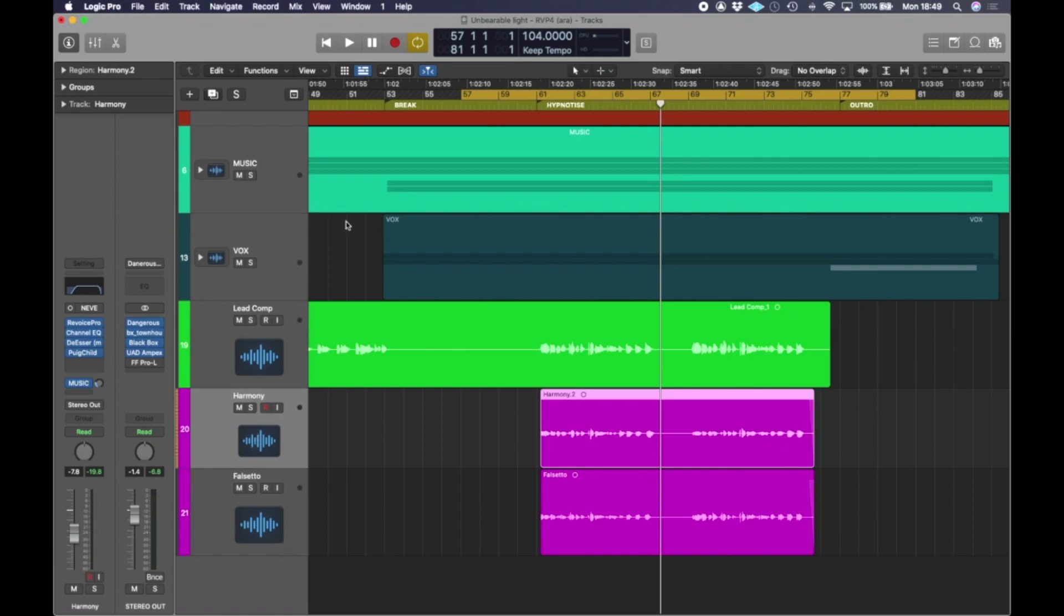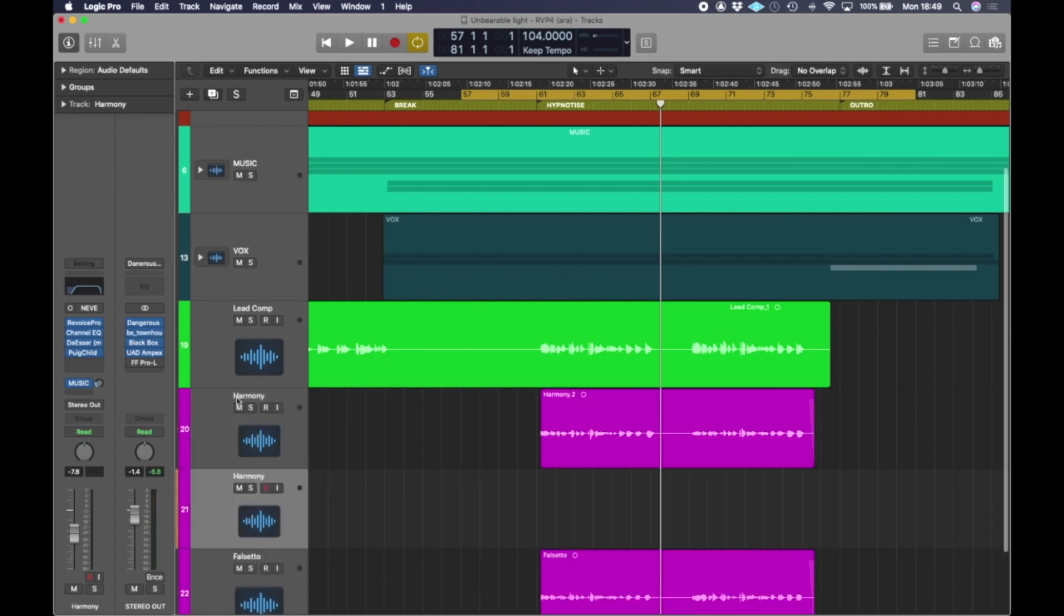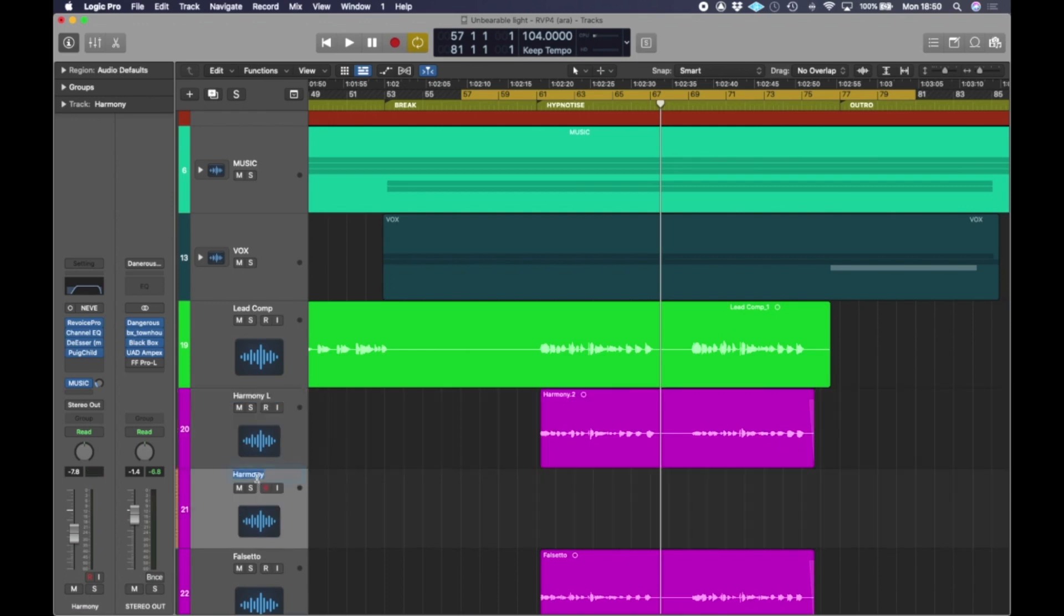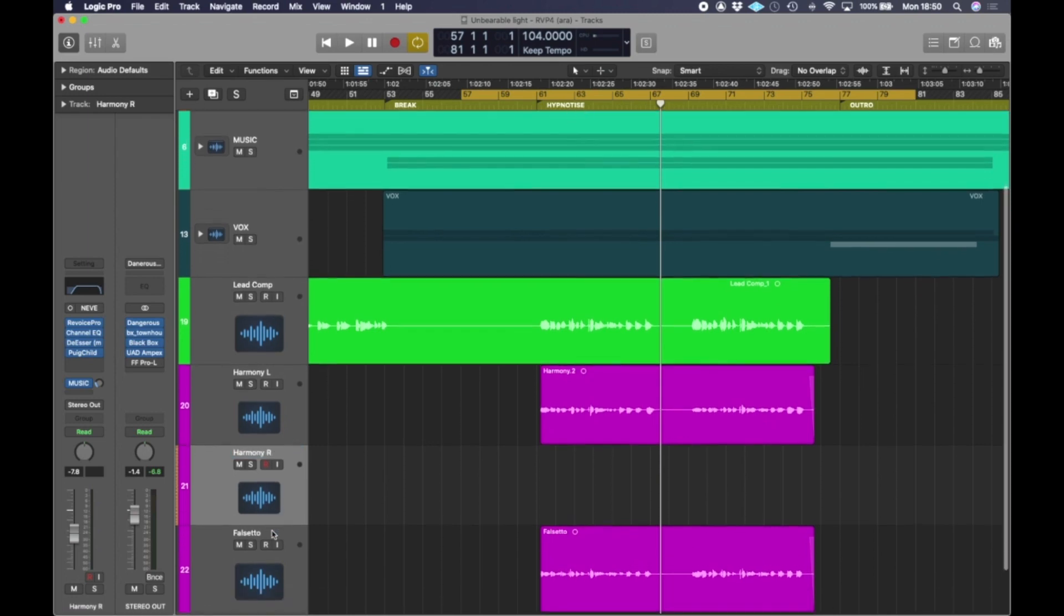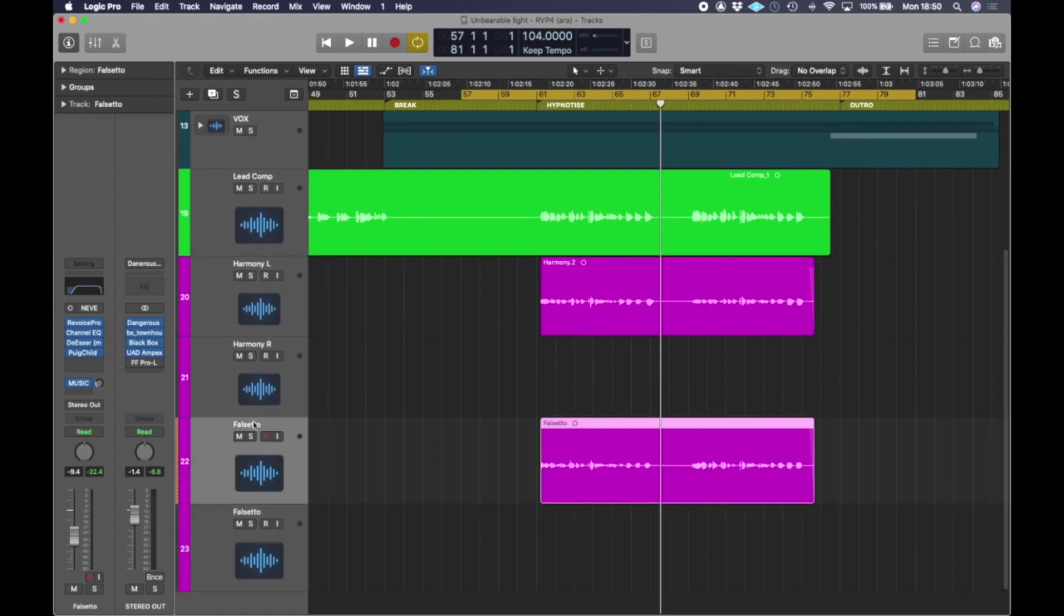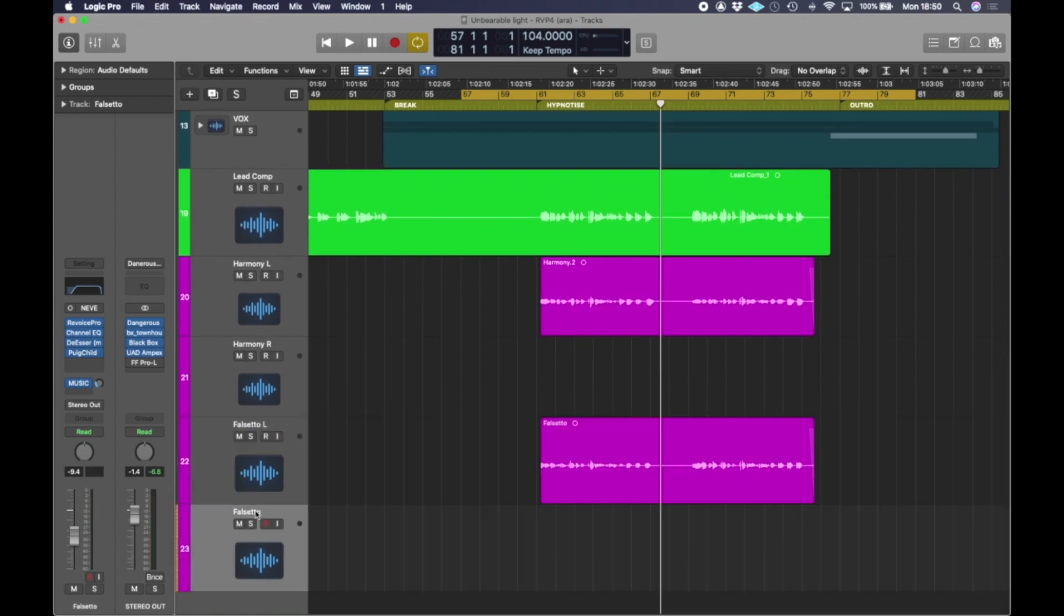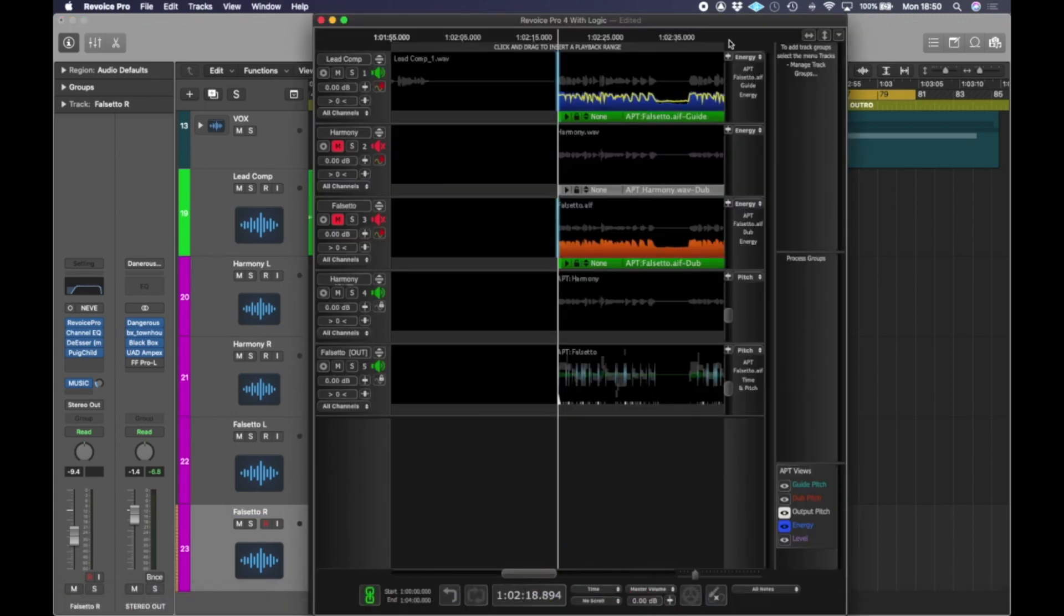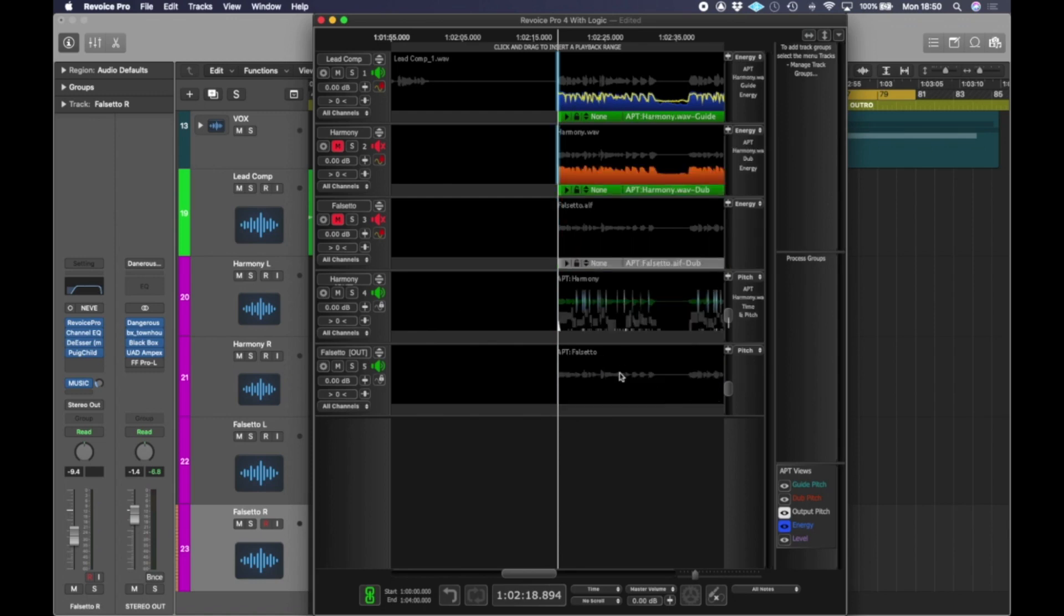So let's get a new track for the harmony. Let's label this one harmony left and harmony right. And let's do the same for the falsetto. So make a new track. This is going to be falsetto left. And this is going to be falsetto right. Then we go back into Revoice. So we've got our process tracks here. The harmony processed, which is all timed and locked and the falsetto.